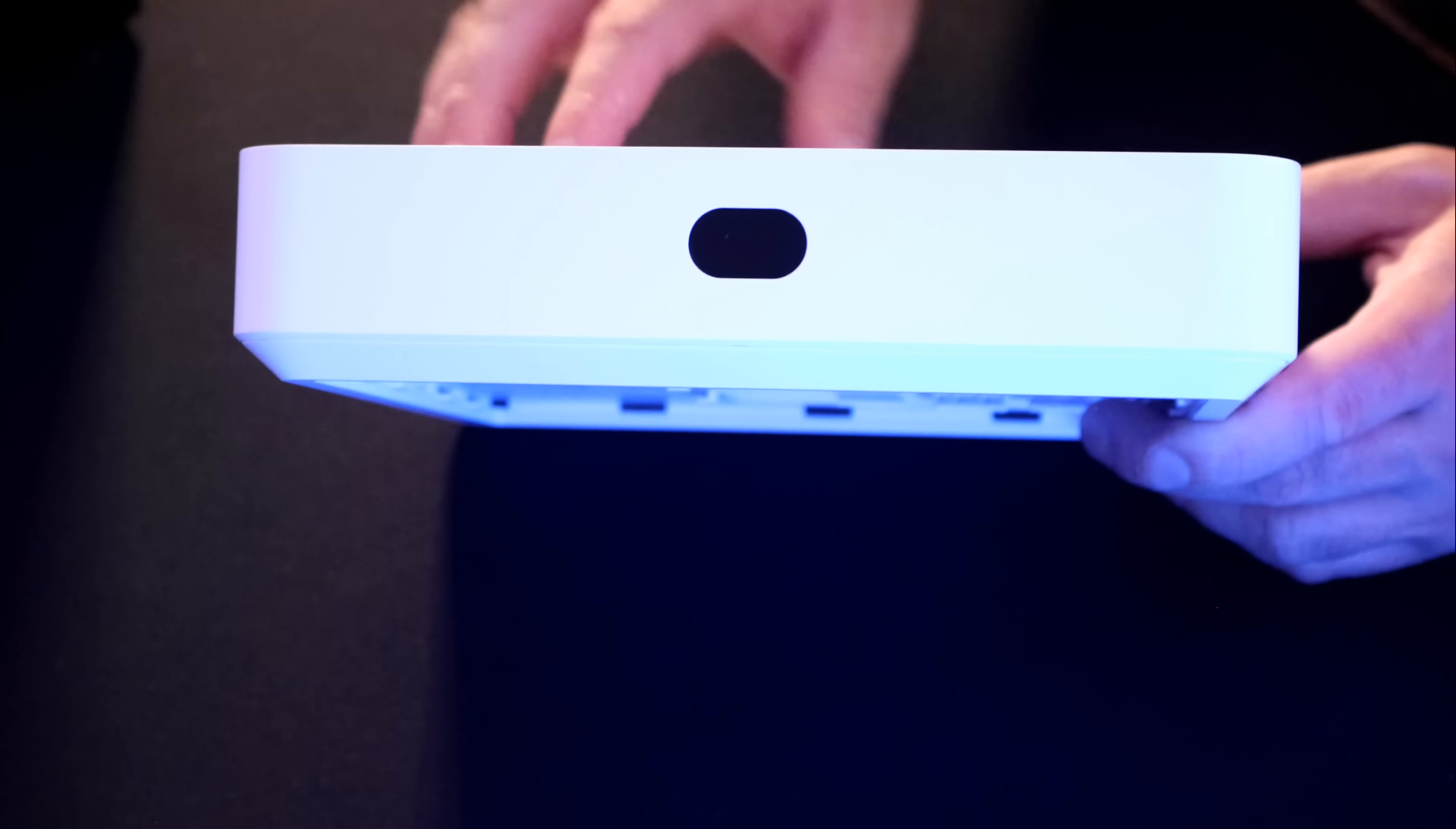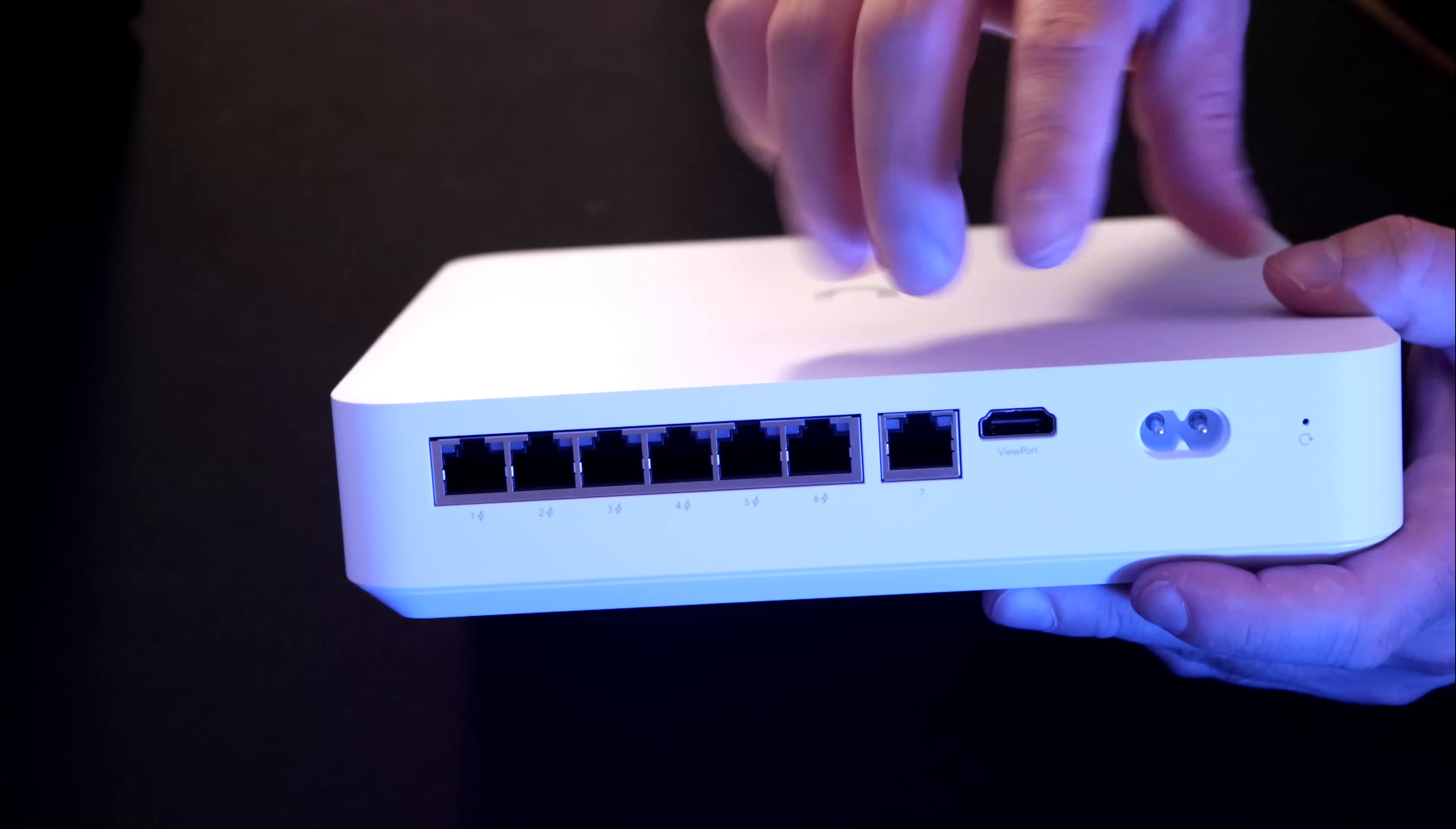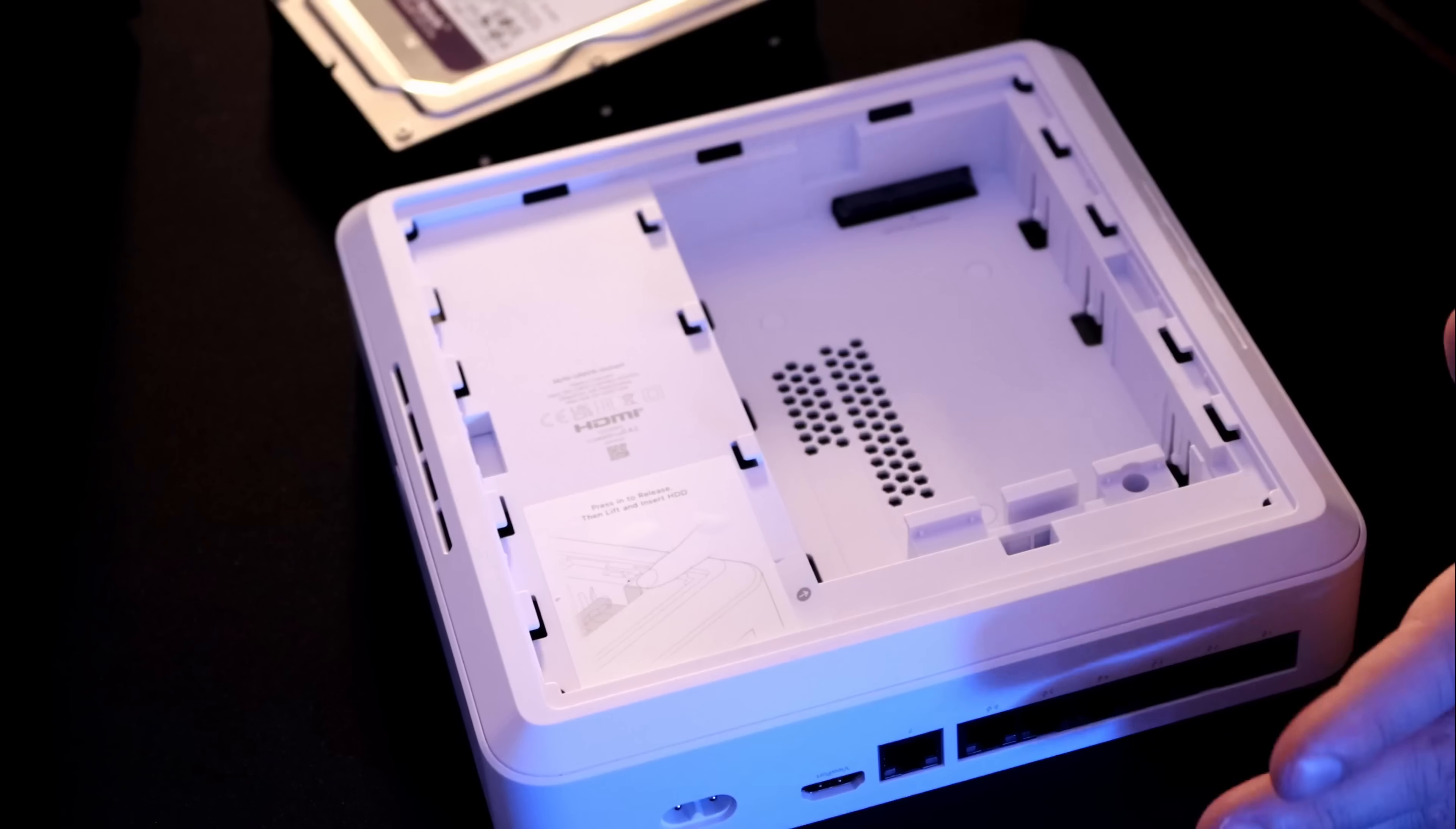On the front of the NVR Instant, we have our LCM screen, and then if we turn it around to the back of it, you can see that we have these six PoE ports, and then we have a seventh port, which would be our uplink to our network. One thing that is really nice about this unit is the built-in viewport right inside the NVR Instant. We don't need to buy a separate device for that, and then we also have where we plug our power in. If you need to factory reset this device, there is a factory reset button on the back as well.